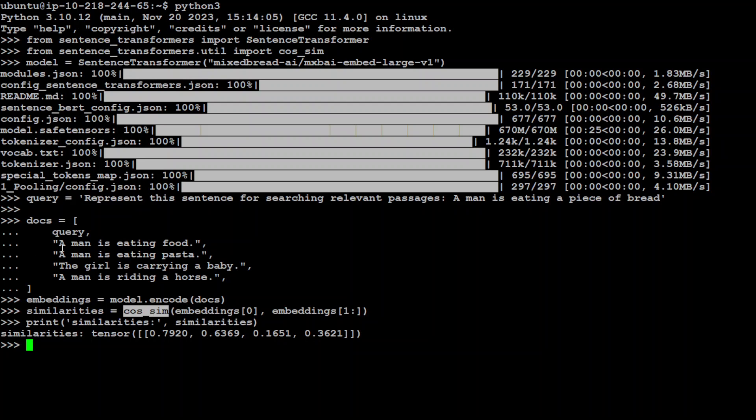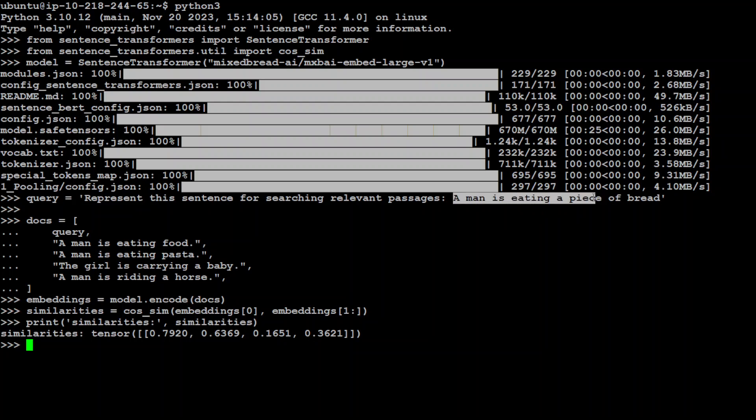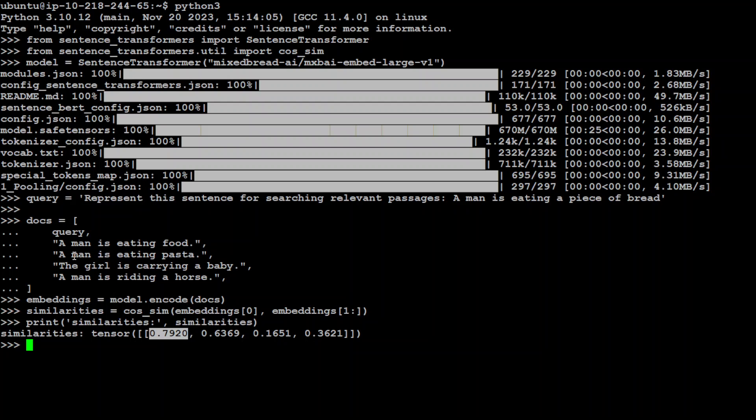Now, if you look at the first item, it says a man is eating food and the semantics are similar to what we have given here: a man is eating a piece of bread. That is why the first number is quite closer to 1. And then it says a man is eating pasta, which goes 0.63. And then slightly because this third one is totally off, that is why it is 0.1.